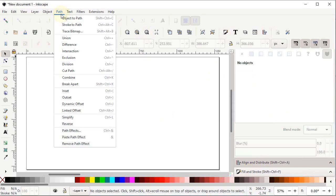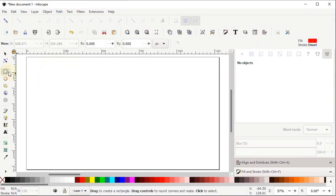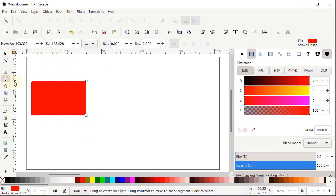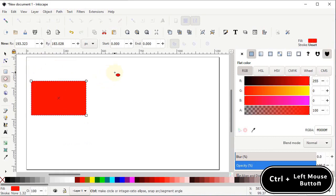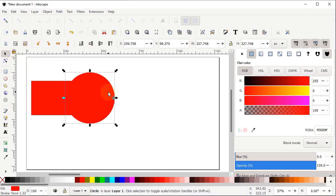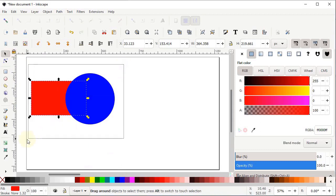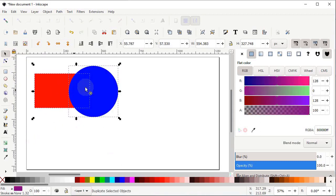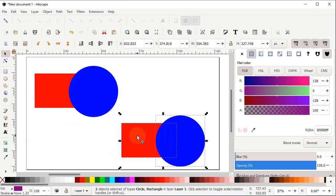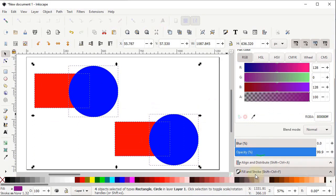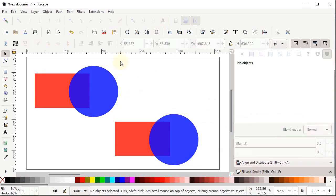Go to Path and here you can see all the boolean operations. To demonstrate them, select the rectangle tool and draw a random rectangle, then select the ellipse tool and draw a circle while holding the Control key. Change the color of the circle to blue and keep the rectangle red. Select both shapes, duplicate them, and reduce the opacity to about 80% so we can see the overlapping parts.